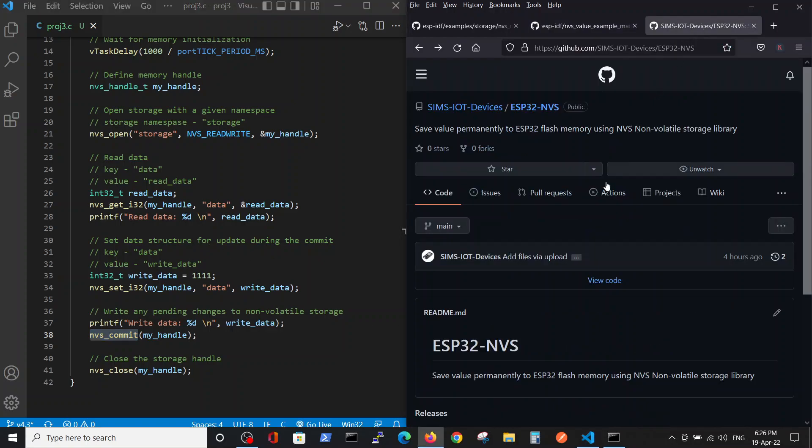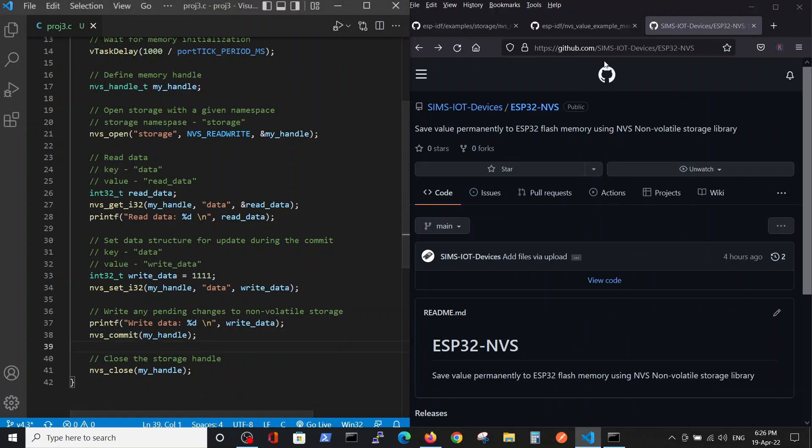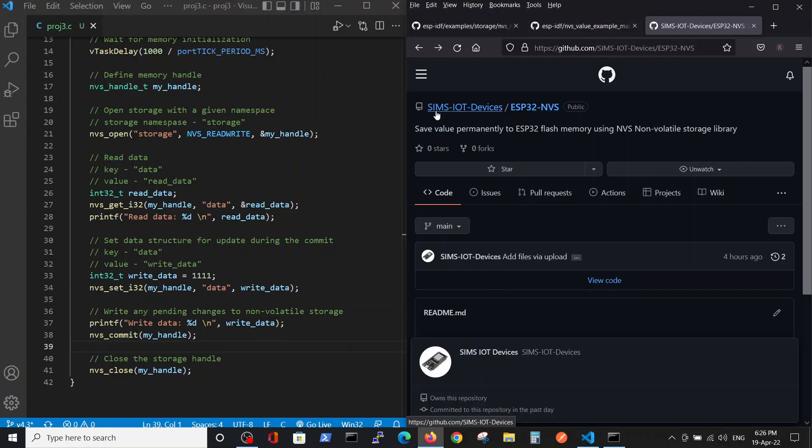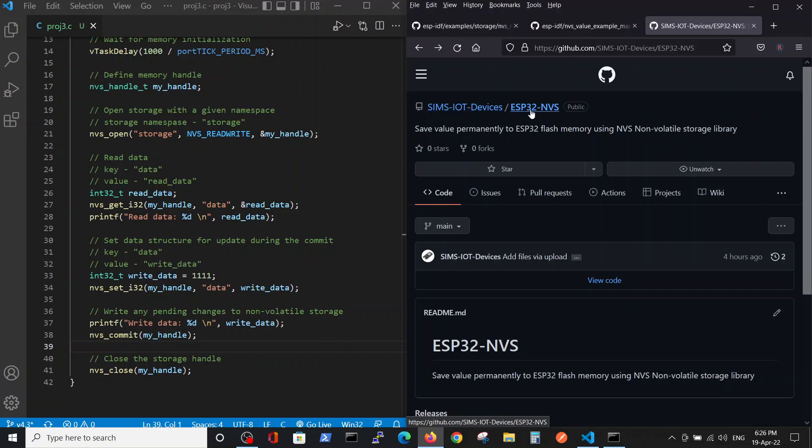As always, you can find the code inside the GitHub: ESP NVS partition inside Sims IoT Devices, ESP NVS partition.